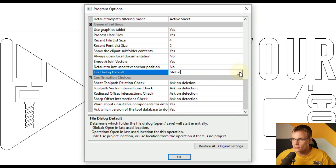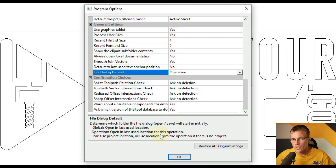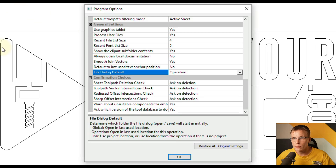So that's the first method. The second one is "By Operation," which opens in the last used location for that specific operation. The final option is "Job," which uses the folder that the project file was saved in. If there was no project, then it would use the location from the last operation.